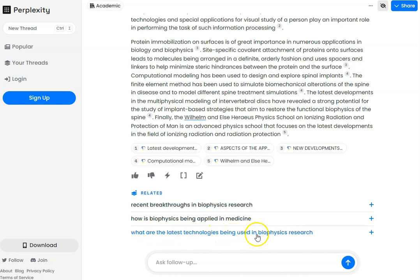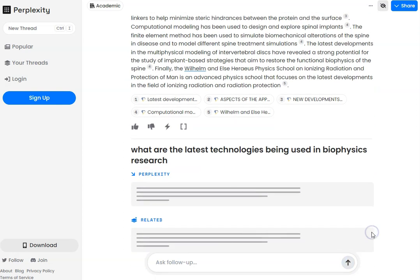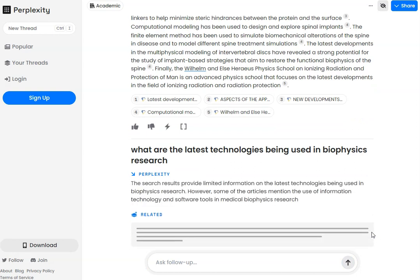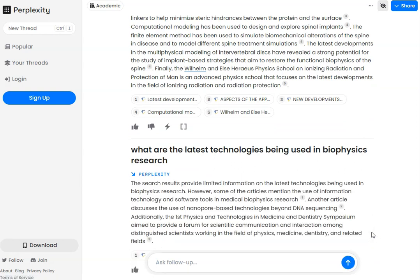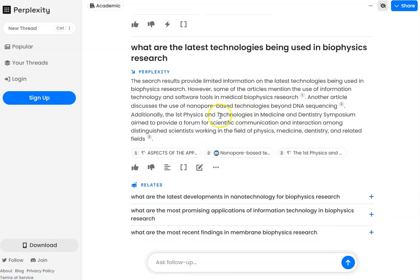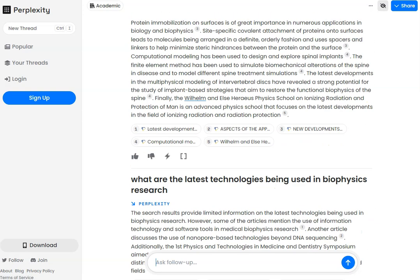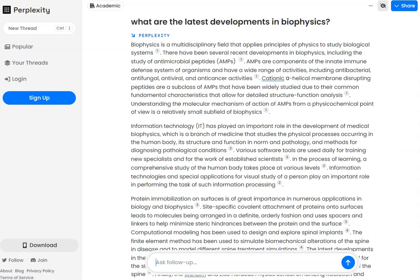For example, we've got 'What are the latest technologies being used in biophysics research?' So if you're a journalist writing about these particular topics and you don't know much about them, then Perplexity is going to not just give you some ideas, but also give you some of the sources as well, so you can go away and check them out.